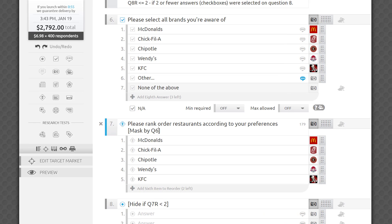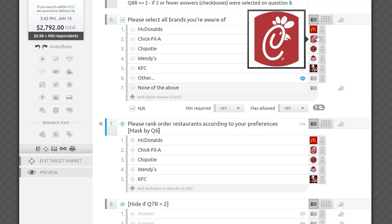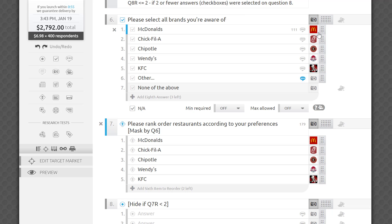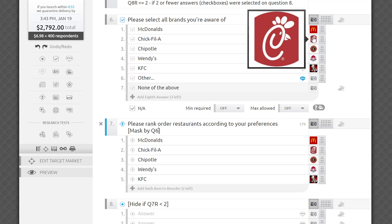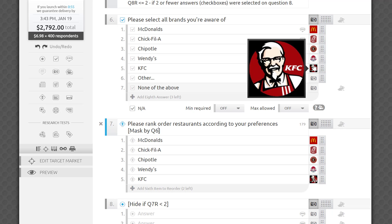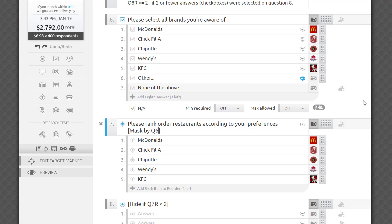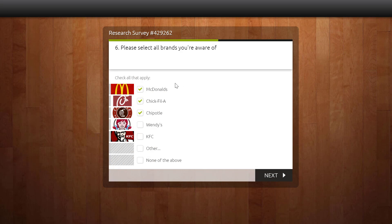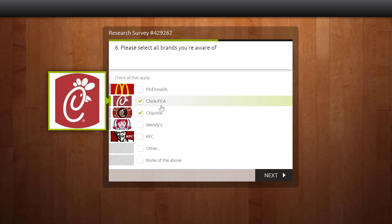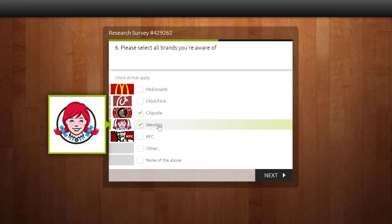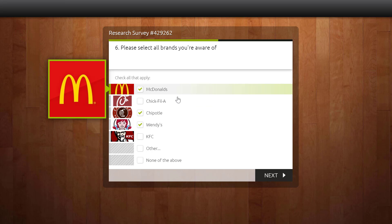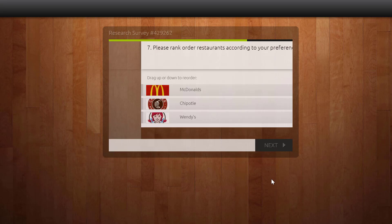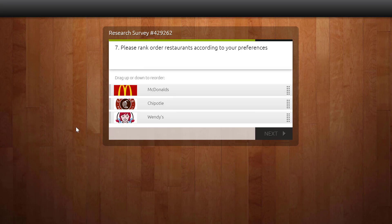Let's look at this example. Question 6 lists five restaurants as multiple choices or checkboxes. Respondents are asked to select only restaurants they are aware of. Q7 is a ranking question. It contains the code mask by Q6 in the question field and has all five corresponding answer options. By the time a respondent arrives at Q7, they'll see only those restaurants they selected in Q6.